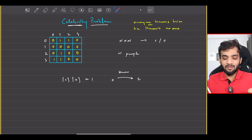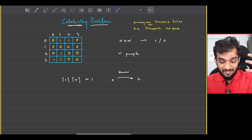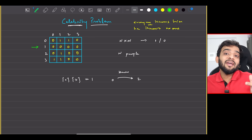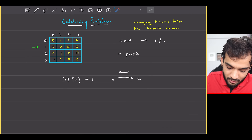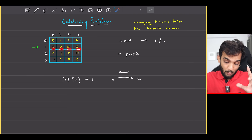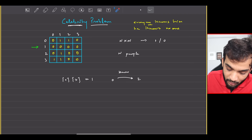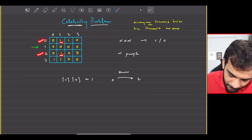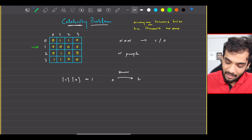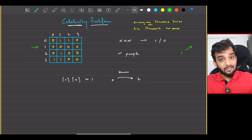So who is the celebrity here? The celebrity is person 1. Person 1 doesn't know anyone, but everyone knows person 1 — person 0 knows 1, person 2 knows 1, person 3 knows 1. Therefore, the celebrity is person 1, and that is what you will be returning.